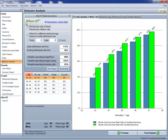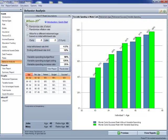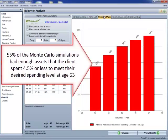Let me begin to explain the model by pointing out the initial withdrawal rate limit, which is set to a default 4.5%. In our Monte Carlo we will be comparing this limit to the amount of assets the client has at each of the projected retirement ages to see if they will be able to begin retirement. If they will be able to begin retirement, we will show that result on the retirement ages graph. In other words, the results here are showing us what percentage of time the client would be able to begin retirement without exceeding the initial withdrawal rate limit.